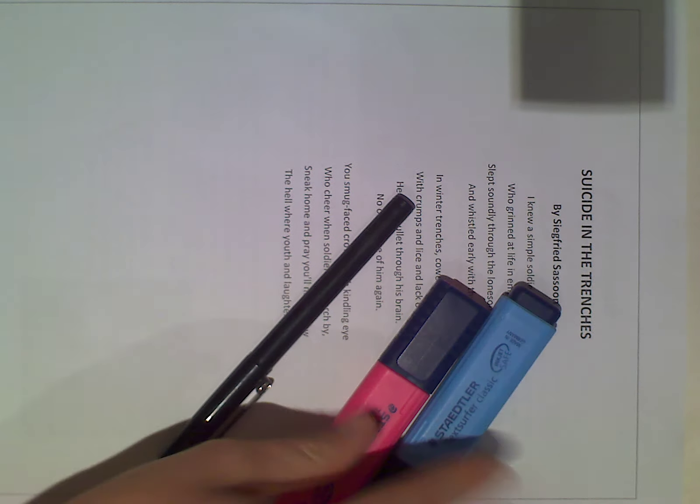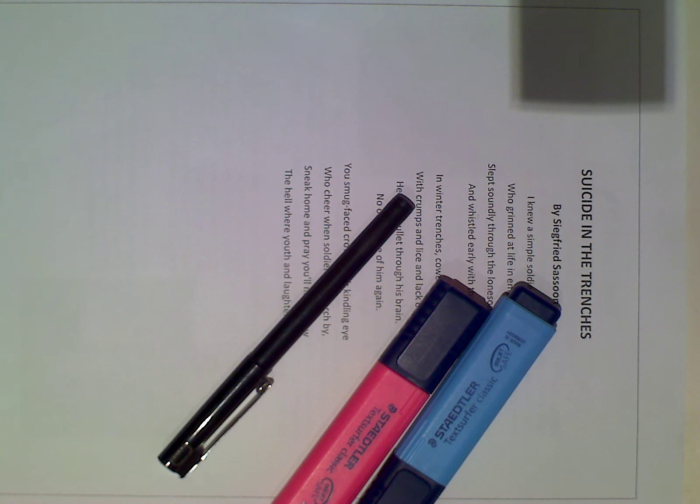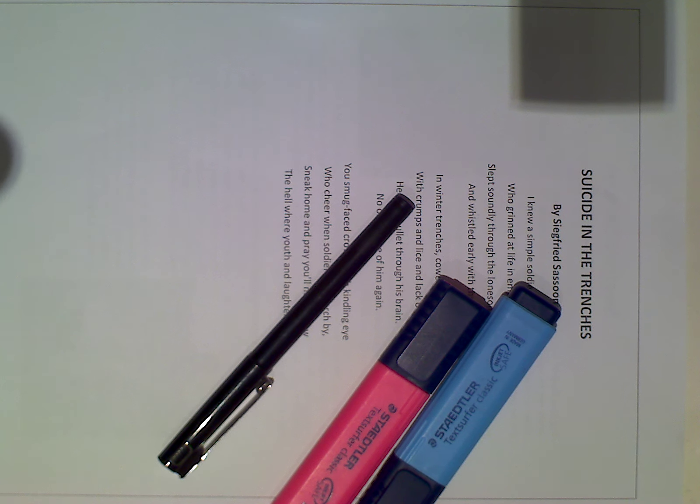The second thing that is important for you to have is some highlighters. Now highlighters are going to be useful because at the beginning of each poem I'm going to talk about the main techniques that are used in each of the poems and it will allow you to highlight those and make it very clear.